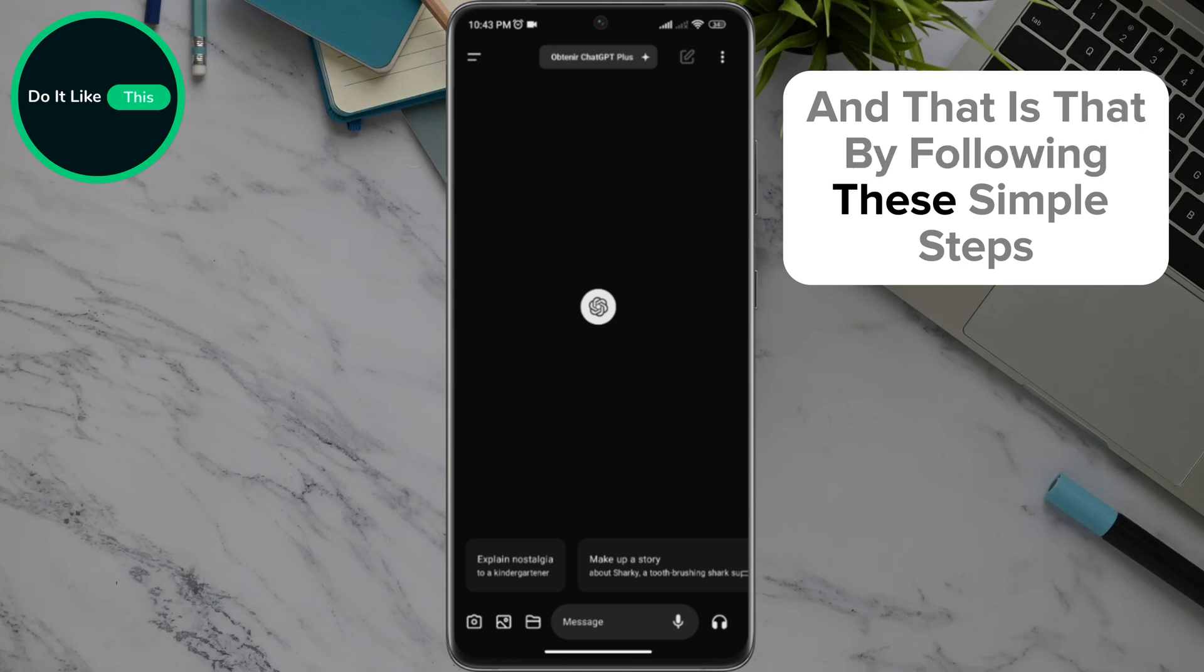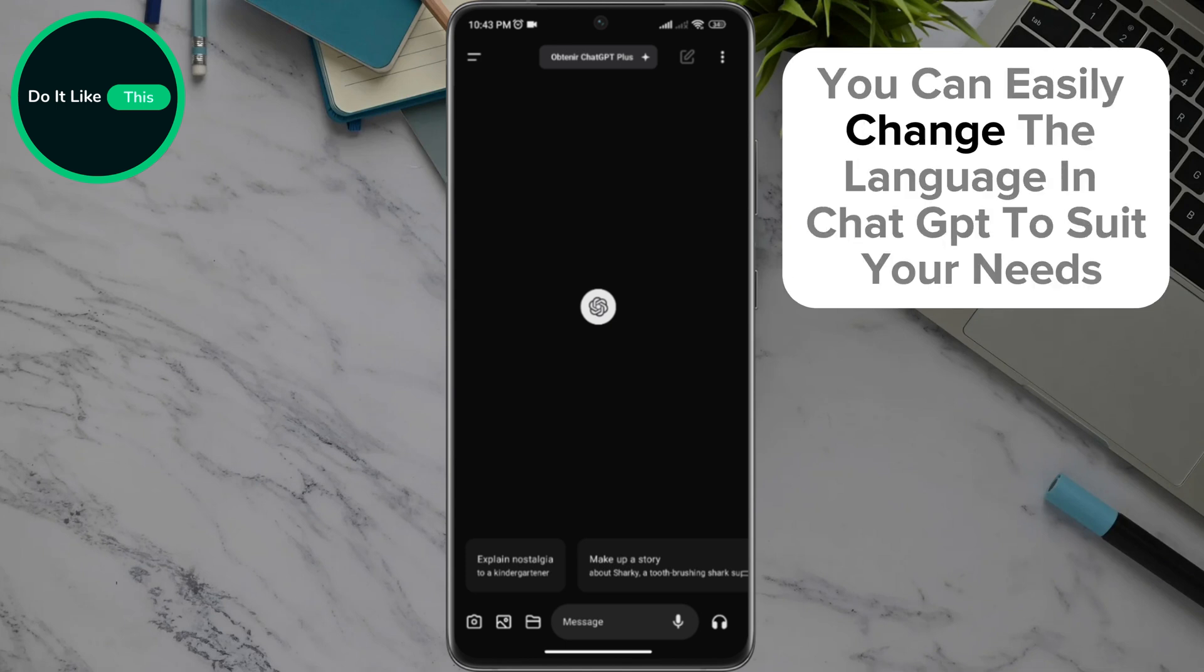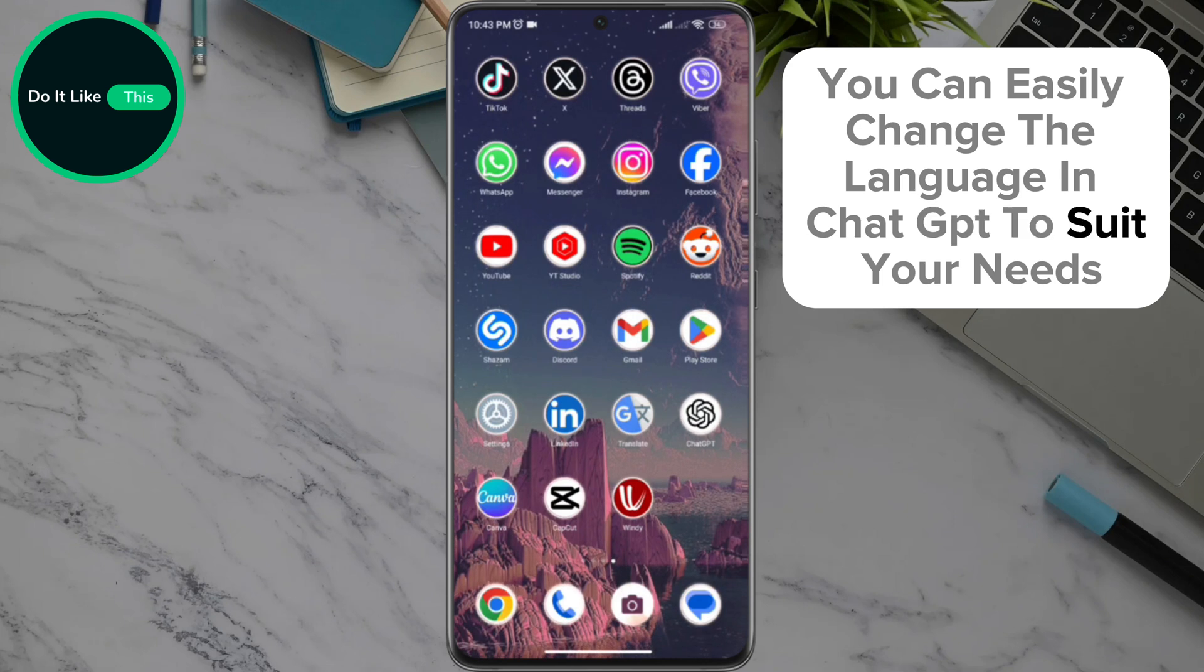By following these simple steps, you can easily change the language in ChatGPT to suit your needs.